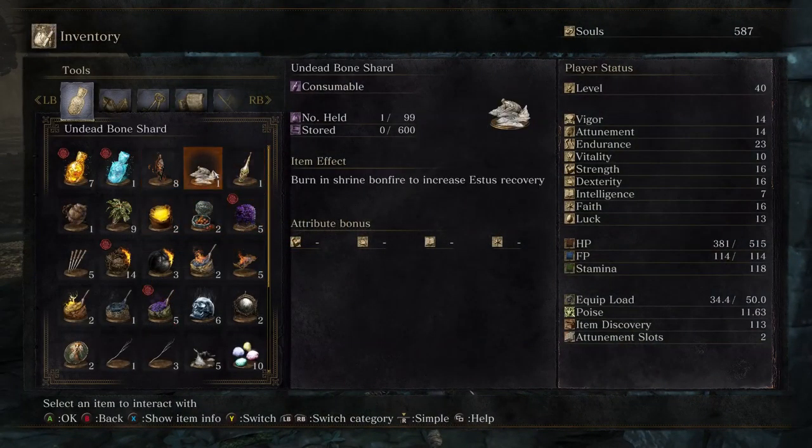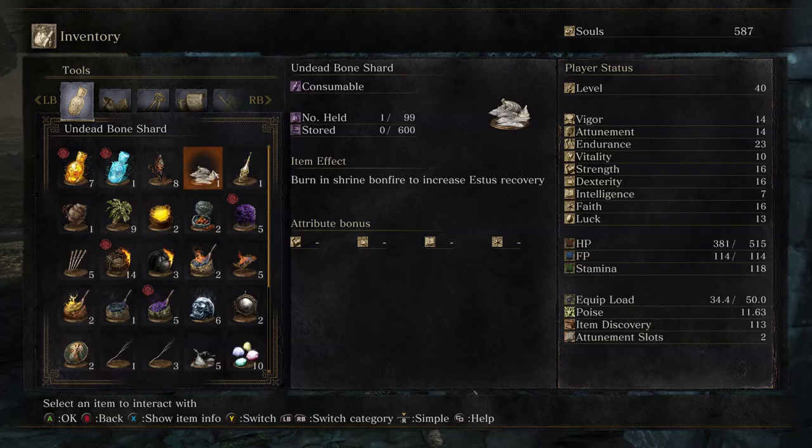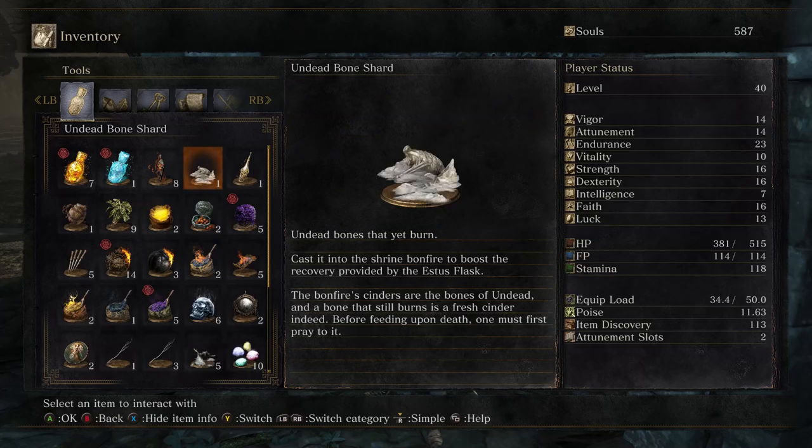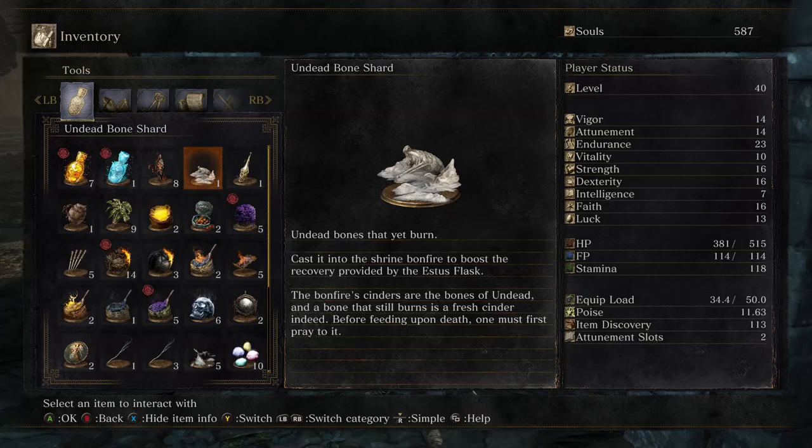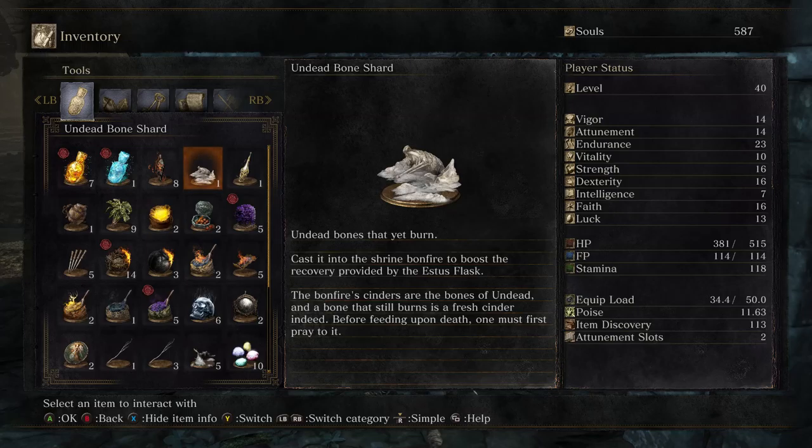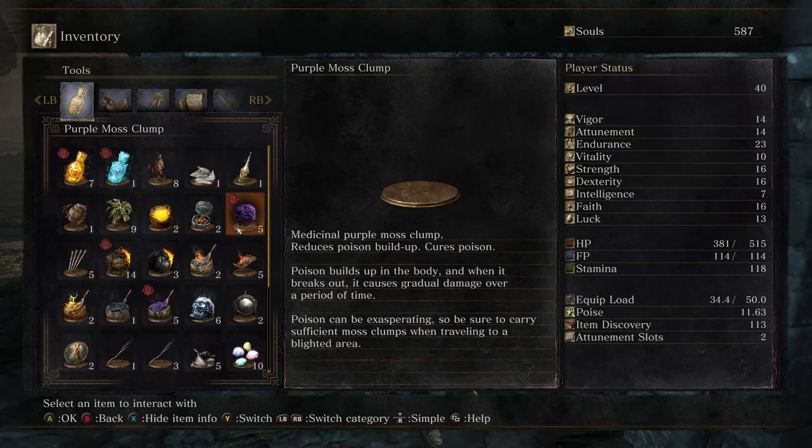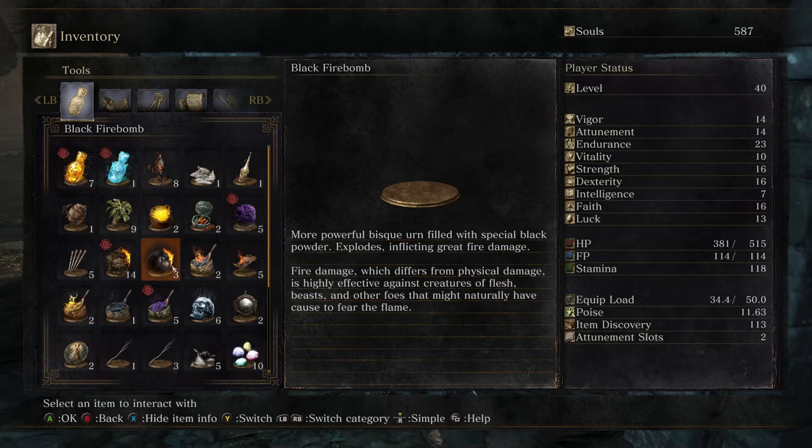First off, undead bone shard. Undead bones that yet burn. Casted into the shrine bonfire to boost the recovery provided by the Estus Flask. The bonfire cinders are the bones of undead, and a bone that still burns is a fresh cinder indeed. Before feeding upon death, one must first pray to it. How usually cryptic.